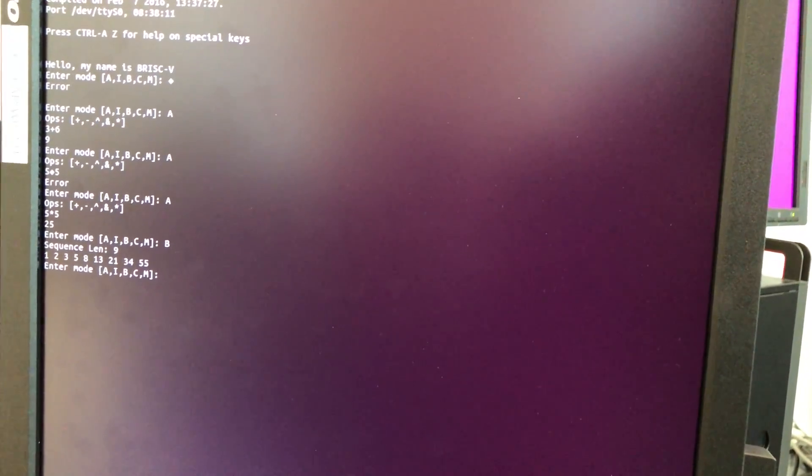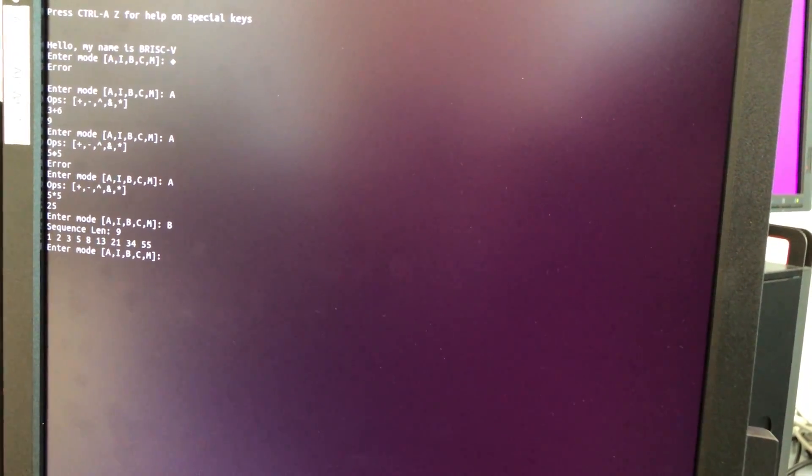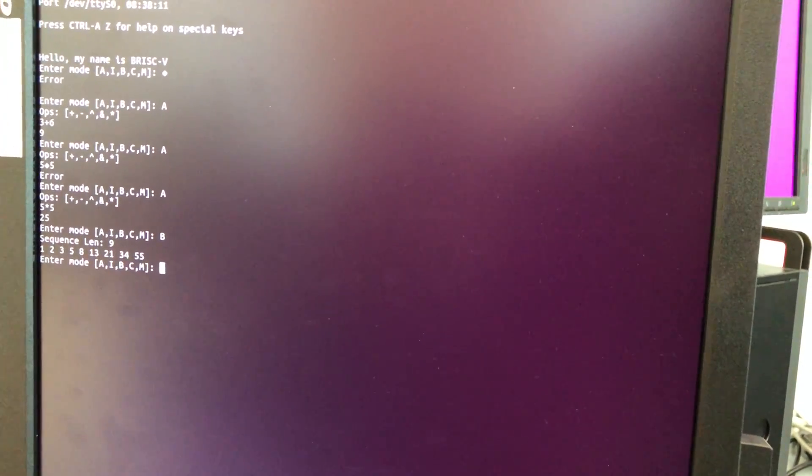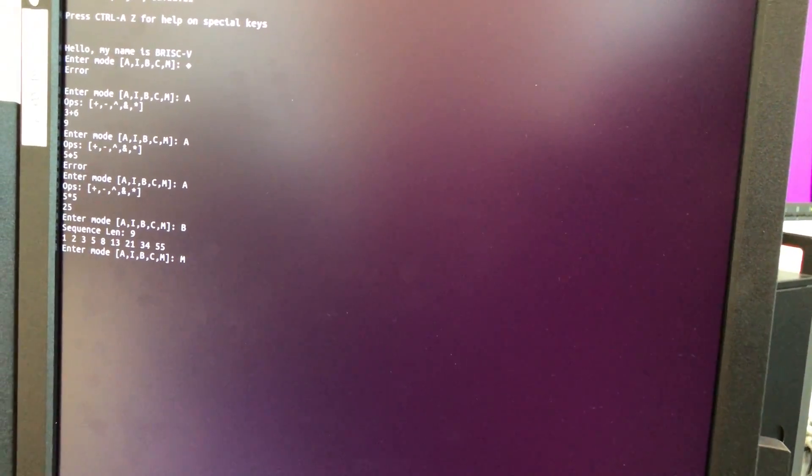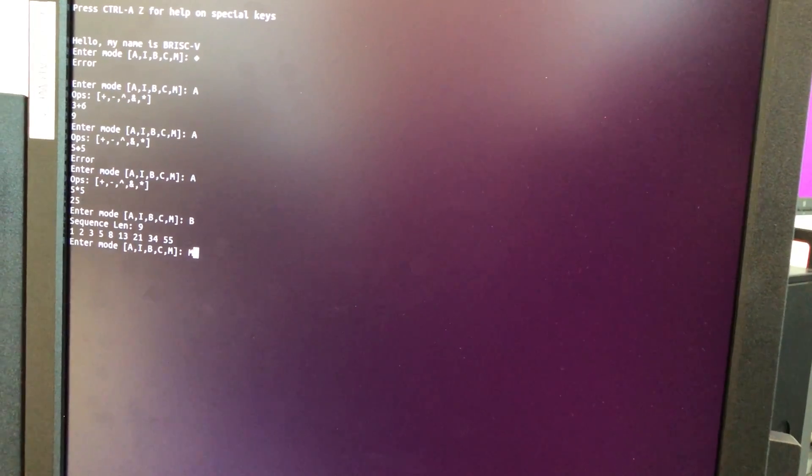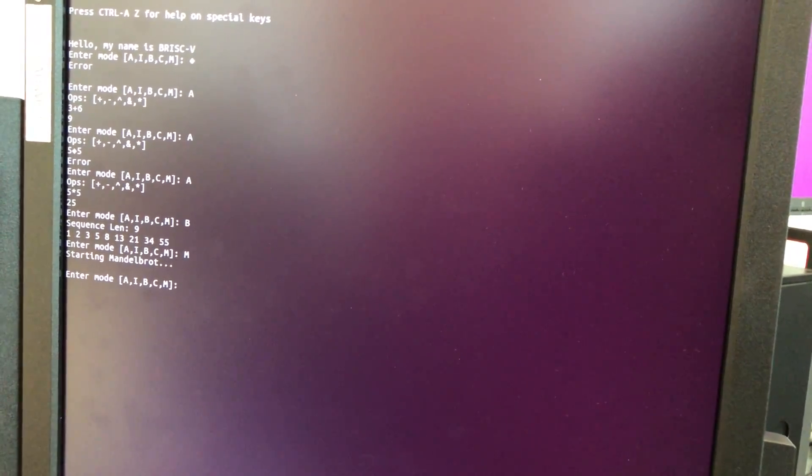Core 1 is dedicated to the Mandelbrot fractal. Entering mode M will start the Mandelbrot. Now you can see it's slowly rendering the Mandelbrot set on the screen.